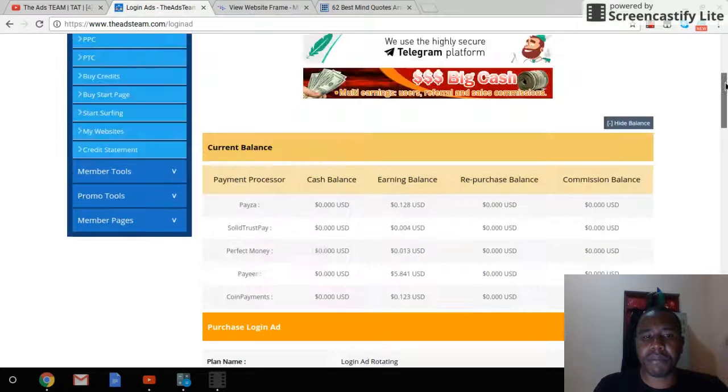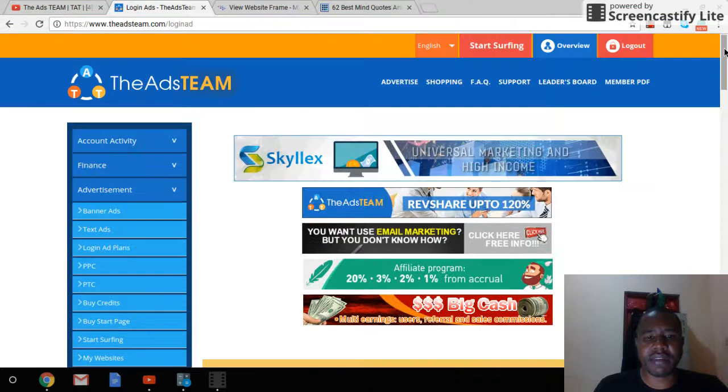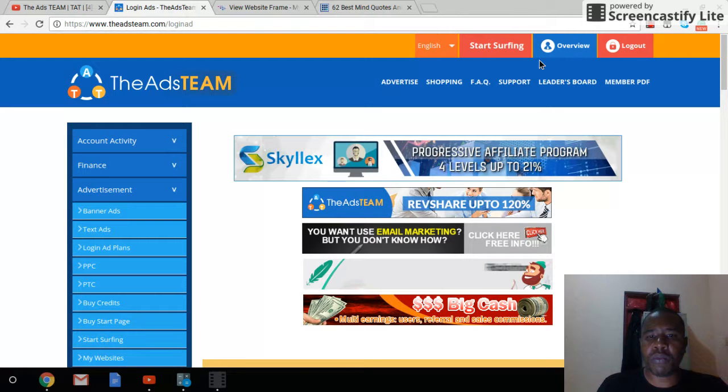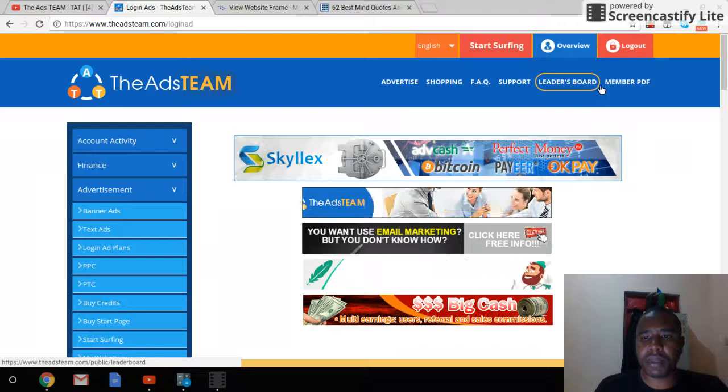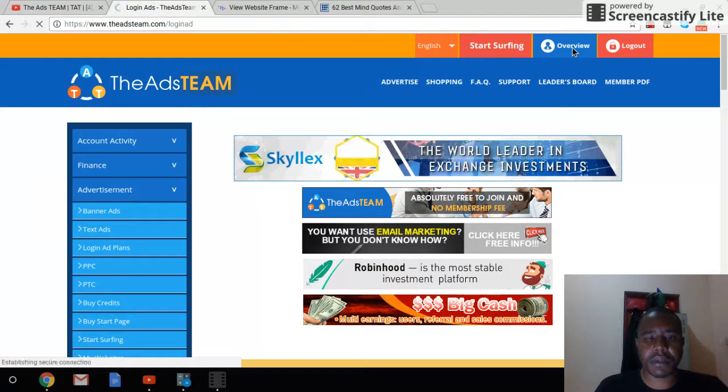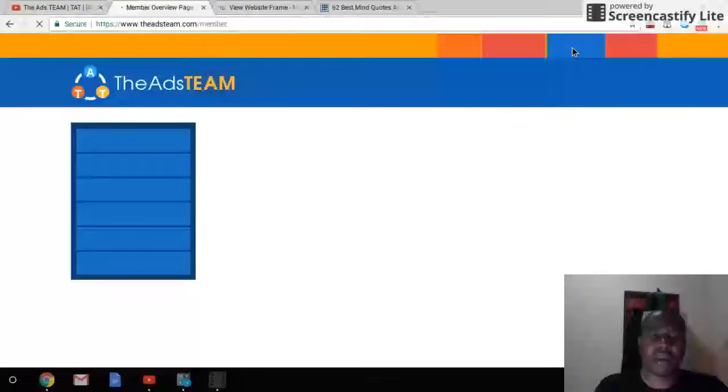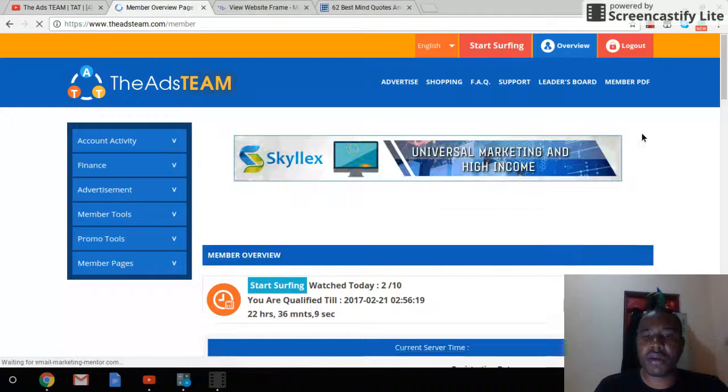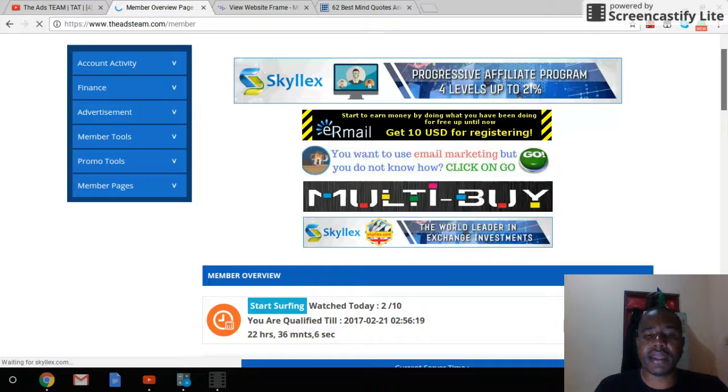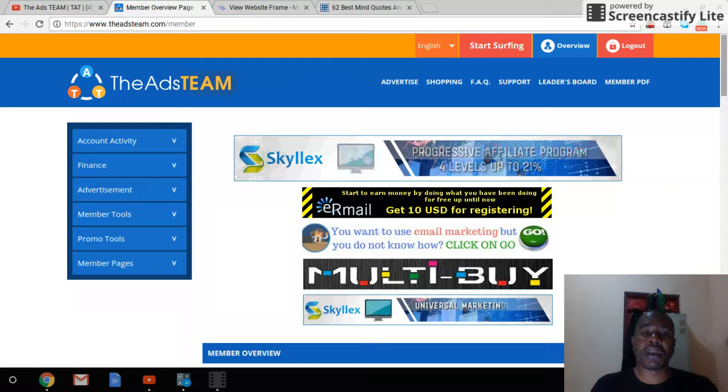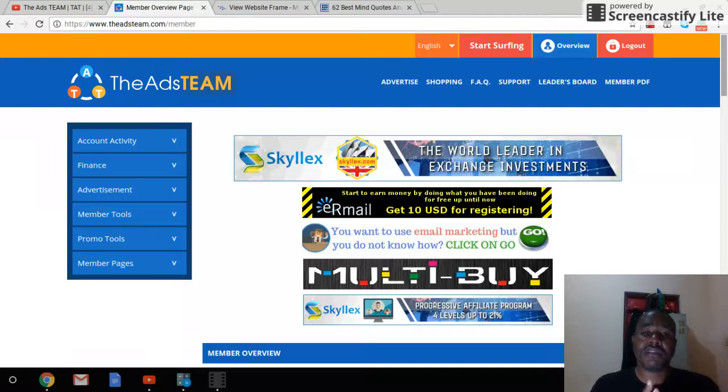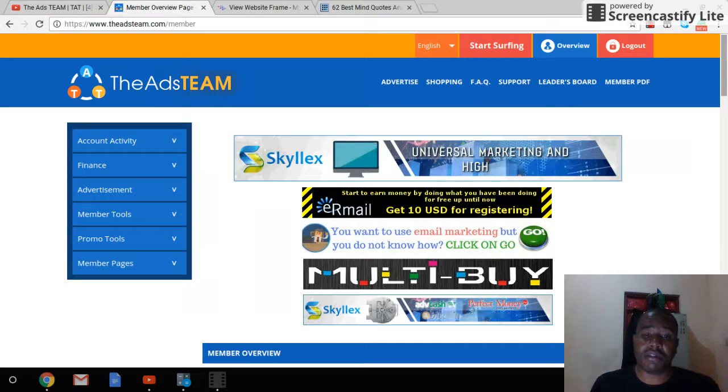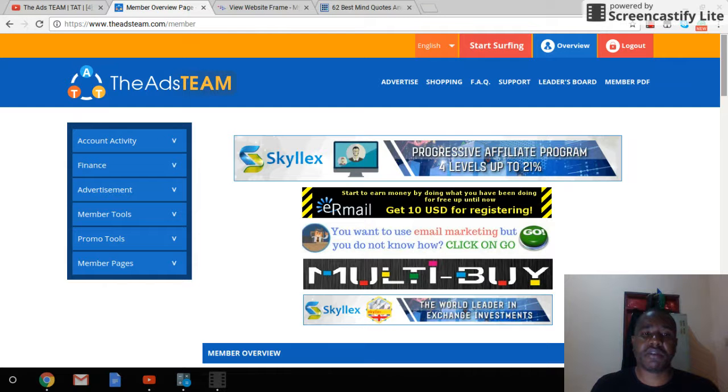because right now the company has over 40,000 members. So each time you have a login ad for that day, you're expecting up to 40,000 if it is a static. If it's a rotating, you might be able to get like 10,000 or so thousand persons seeing your ad for that particular day. So it's very powerful, very very powerful ads.